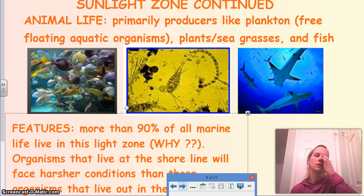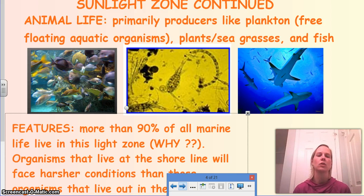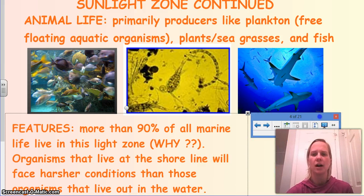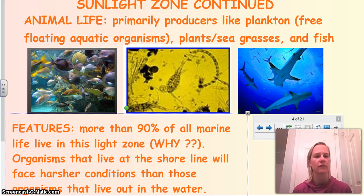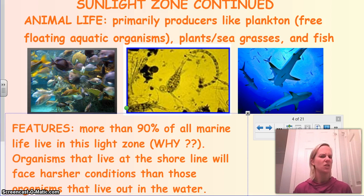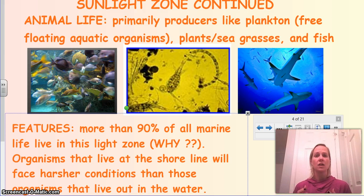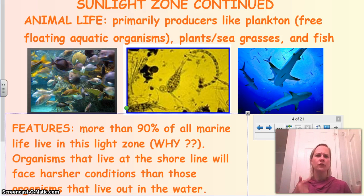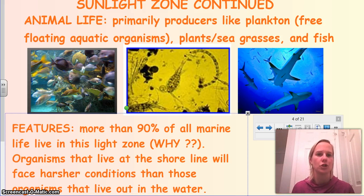Some animal life in the sunlight zone includes primary producers like plankton — little aquatic organisms that float around — as well as plants, seagrasses, lots of different fish, and even sharks. More than 90% of marine life is found in this zone. These organisms have a lot of nutrients available because sunlight causes photosynthesis, providing food. That's why you see so much life in the upper parts of the ocean, and far less as you go deeper.